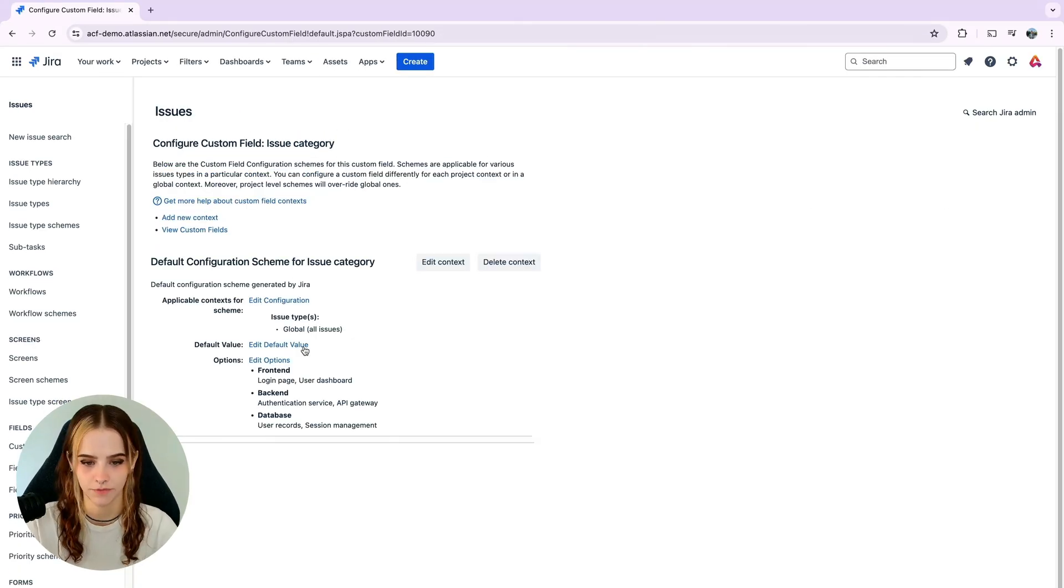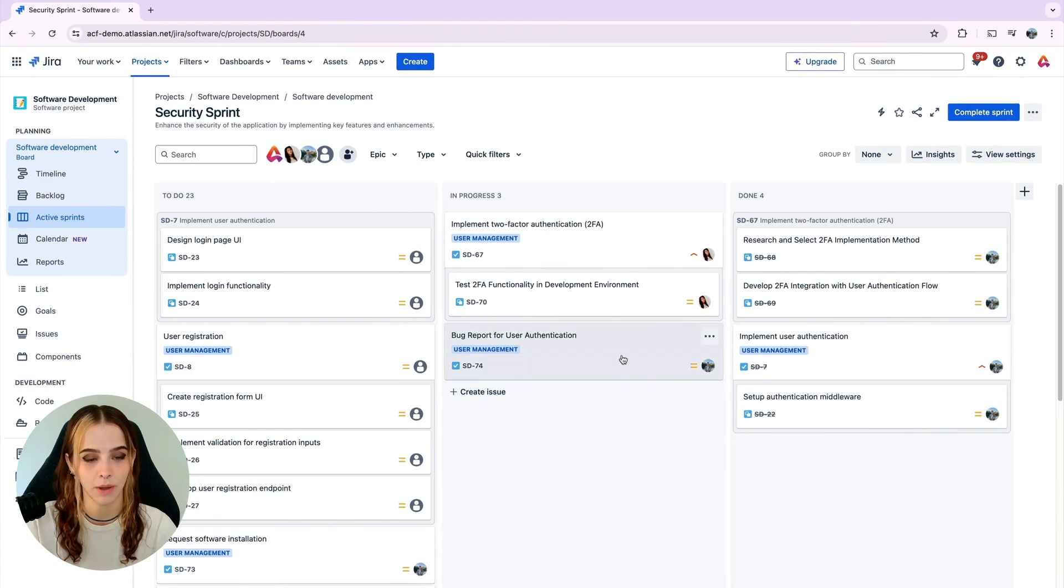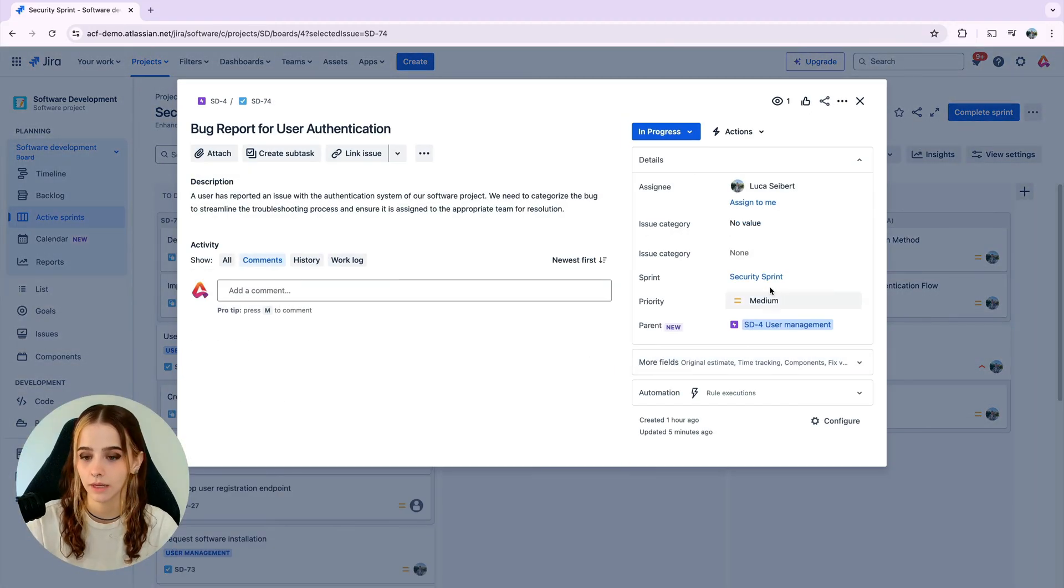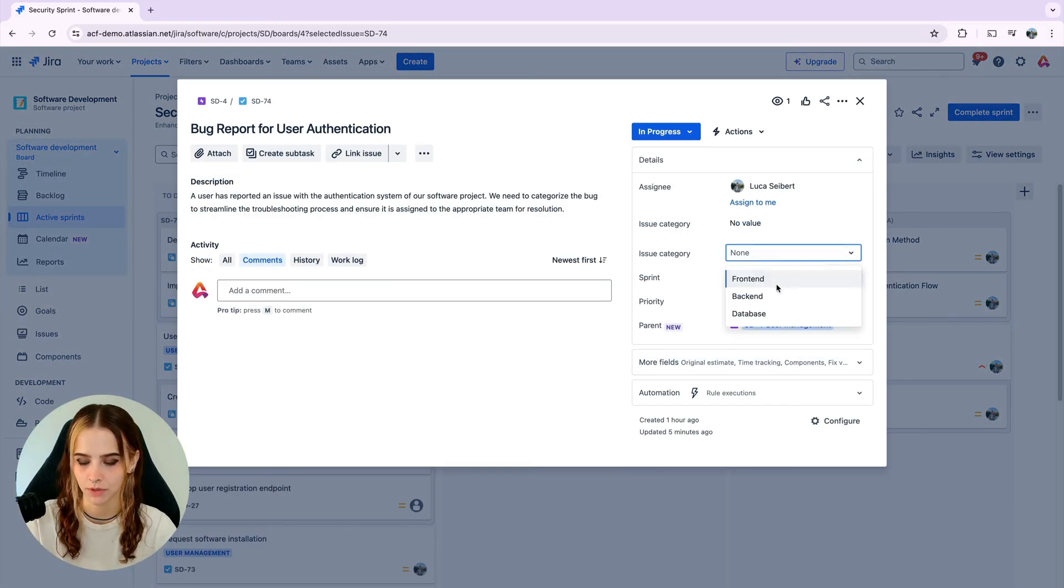After finishing our configuration, we'll go back to our JIRA board and we're now able to see and choose from our configured options and issues.